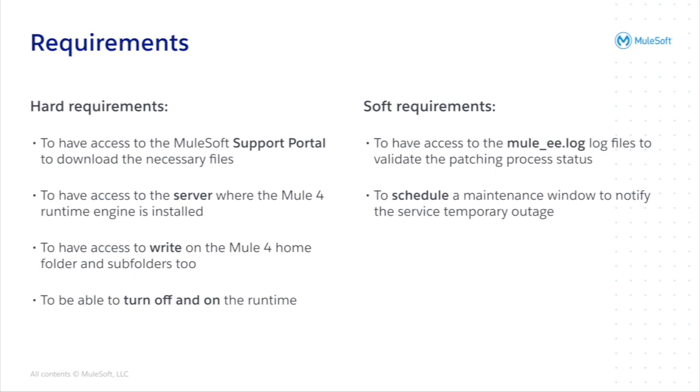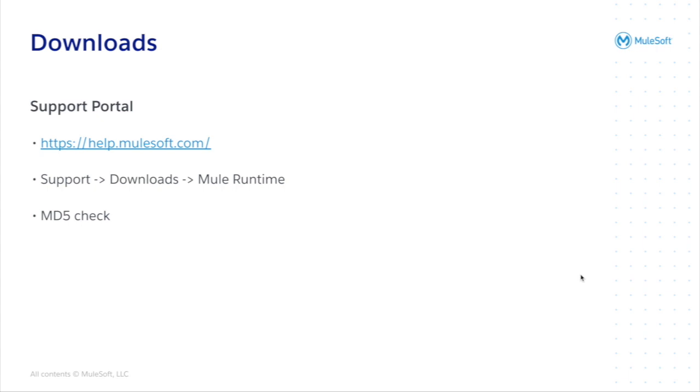Well, we have finished with the requirements. Now that you understand this part, let's move on with the next one and we'll see everything related to the downloads. You will need to go to help.mulesoft.com. We will be able to see the patch there to download the patch from there and eventually perform an MD5 check.